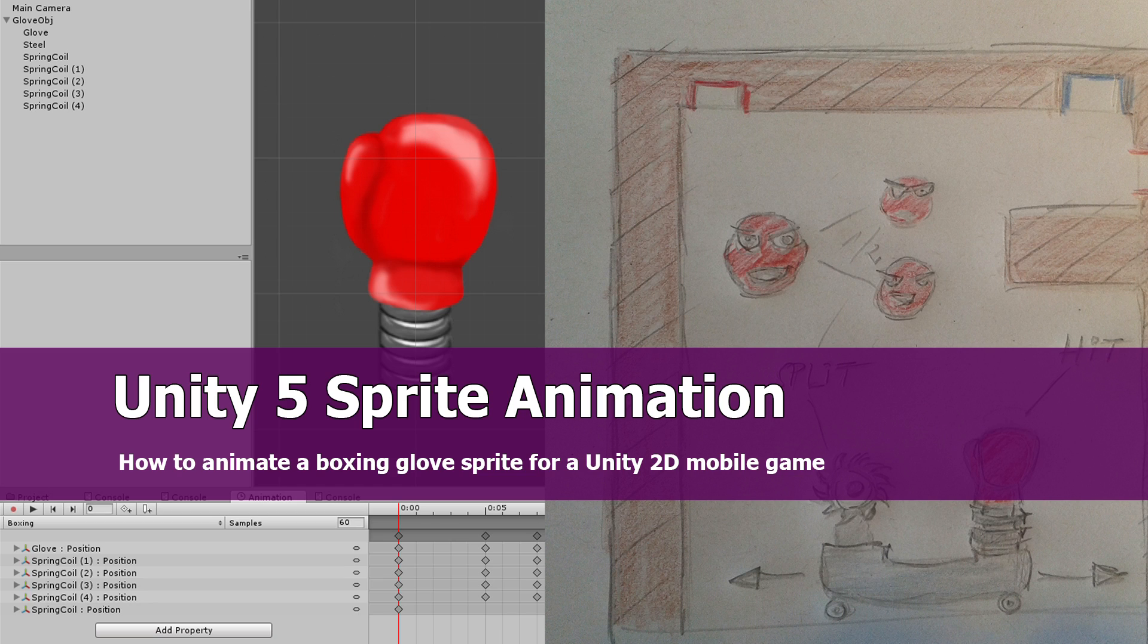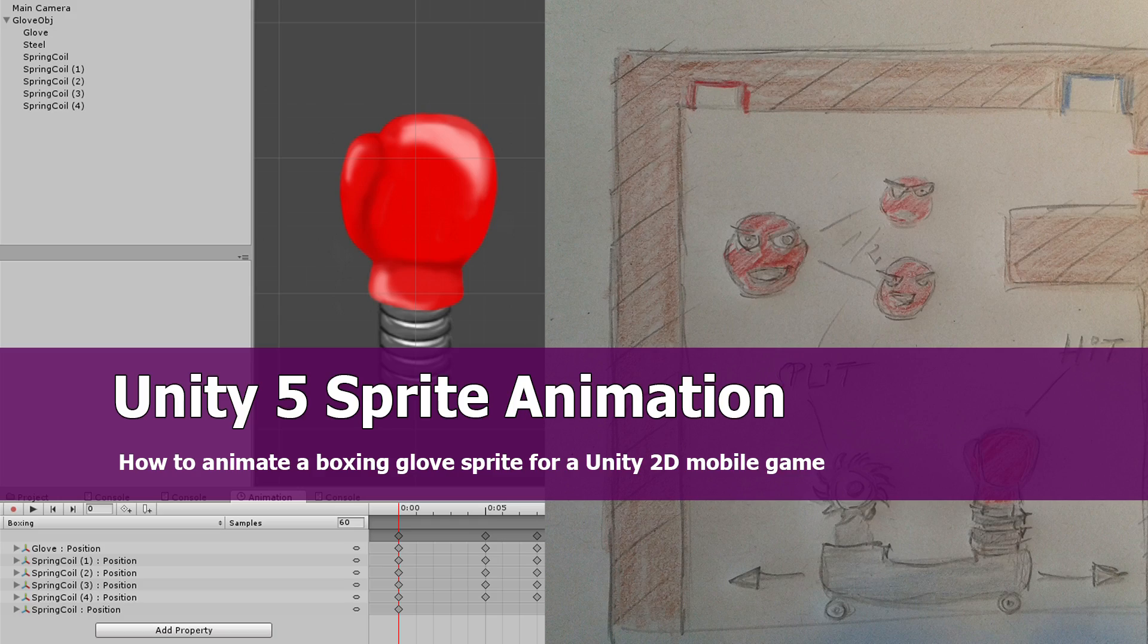I had an idea about a game called Hit and Split, a game for mobile devices. Here's the concept.